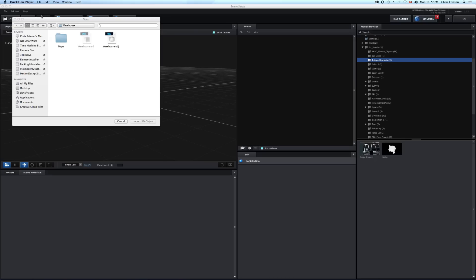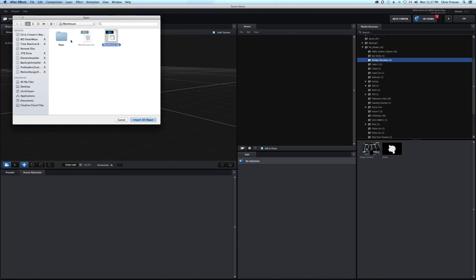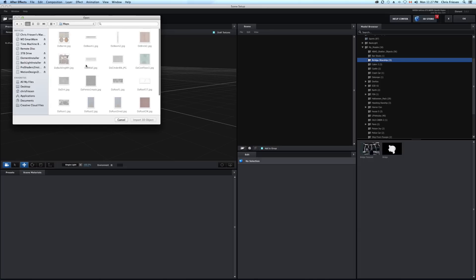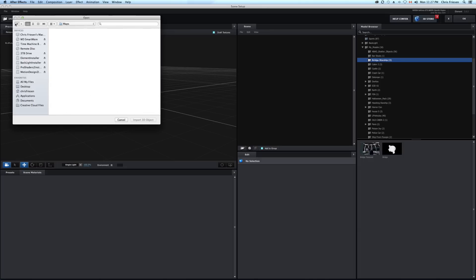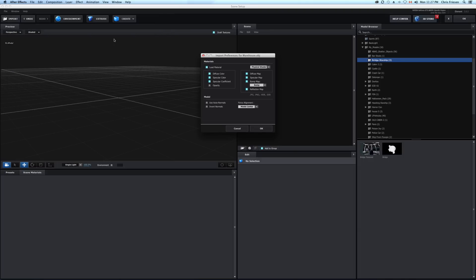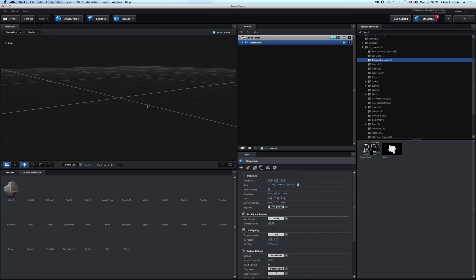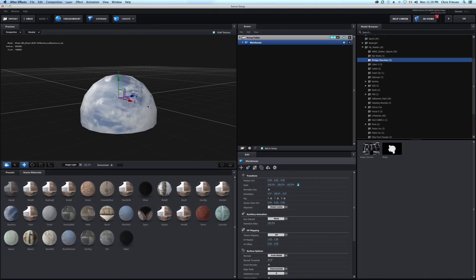Just before I start, another great feature is Element's new auto-texturing ability. If you have the OBJ, the MTL file, and the texture maps together, you get the option to select diffusion, specularity, and the other textures — and Element can now auto-load them. It saves a ton of time.